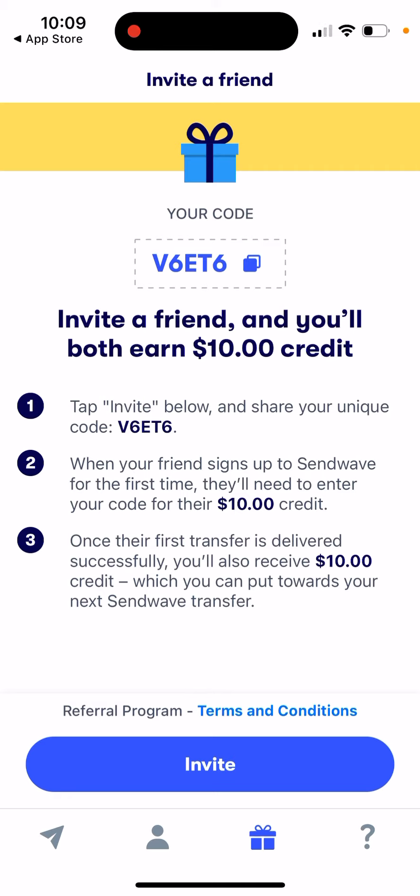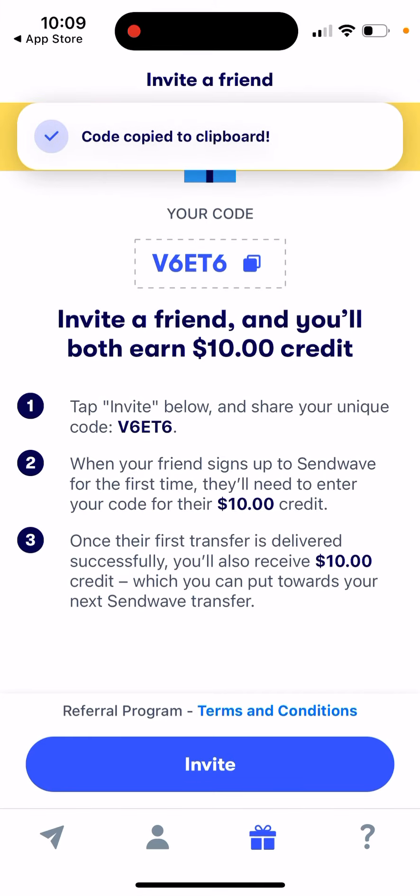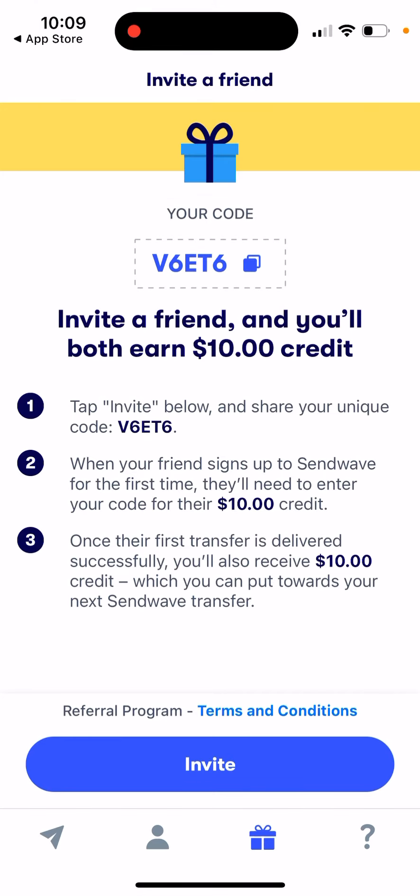By the way, if you're just starting with this app, feel free to use my referral code when you sign up to Sendwave for the first time. Just enter the code and you'll get a $10 credit. Hope that's helpful!